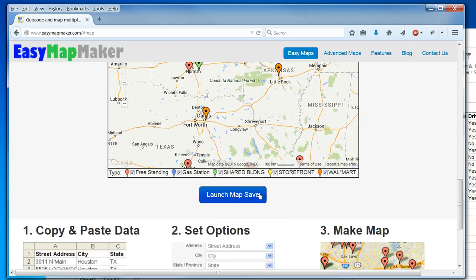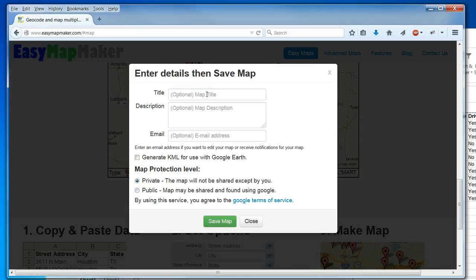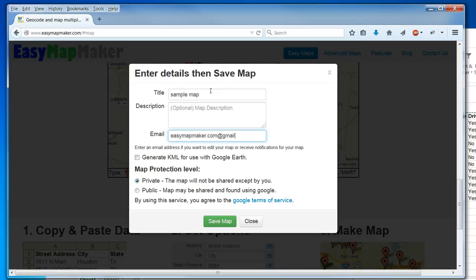In this case I will remove one. And now I want to save my map. I have the option to generate KML to use for Google Earth. I'm going to do that. I'll leave the description blank and enter my email, so I will receive an email once the map is created. And I'm going to save my map.